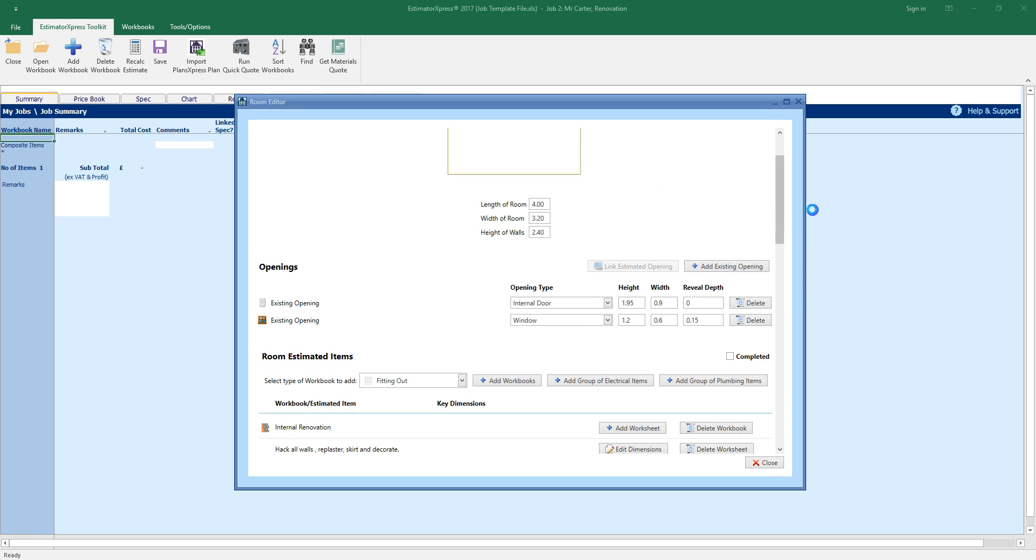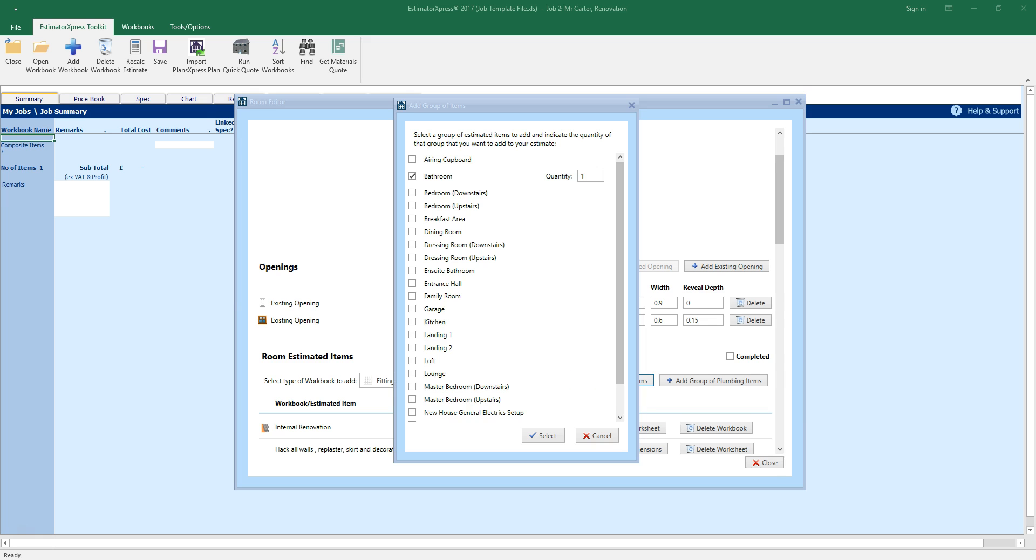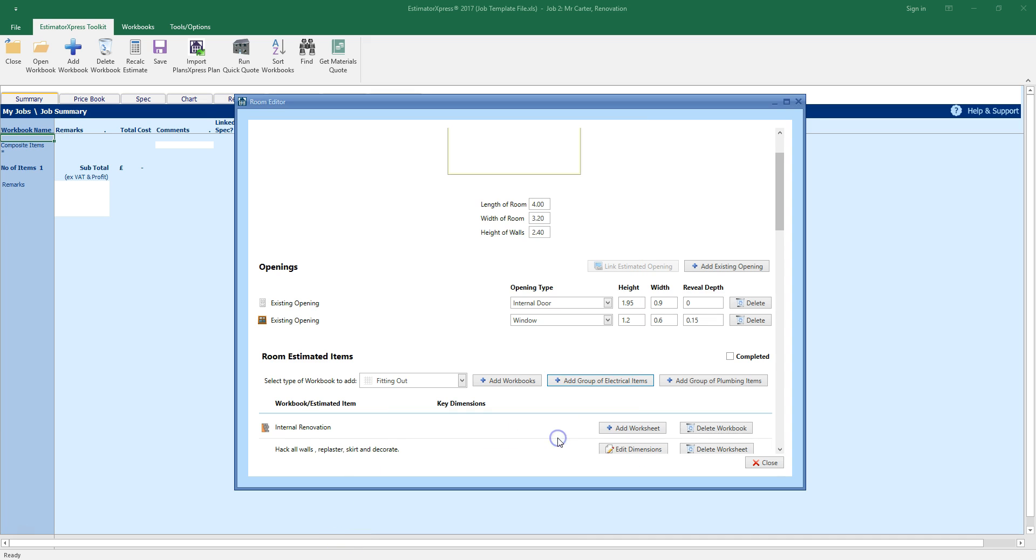Finally, let's add some electrics to the estimate. Click the add group of electrical items button. The bathroom option has automatically been selected based on the room description I chose at the top of the rooms window. Scroll down the screen and take a look at the items which have been added to the room.